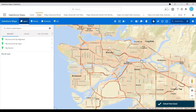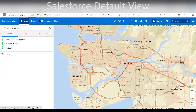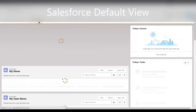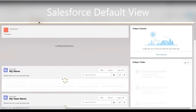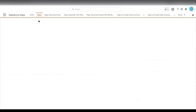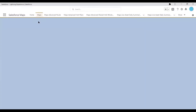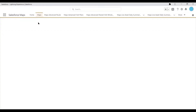Now if I navigate to home and navigate back to Maps, you'll see that it'll keep that default view when you go to Maps.